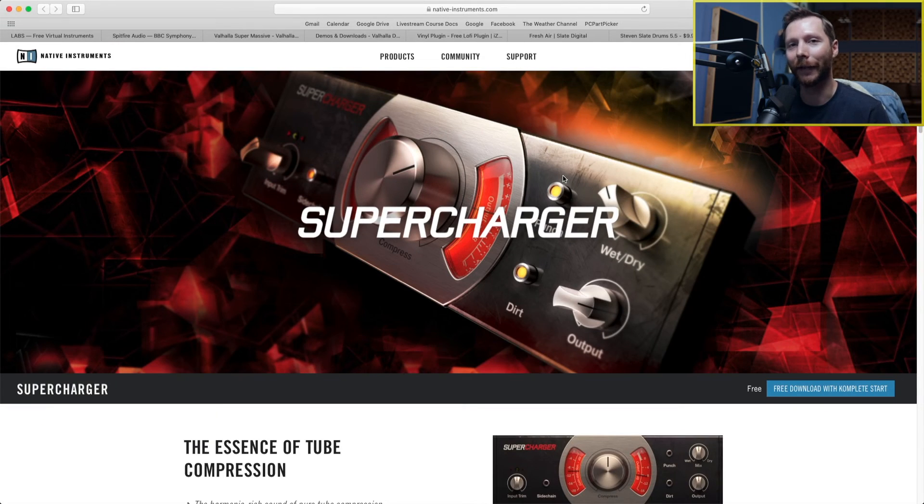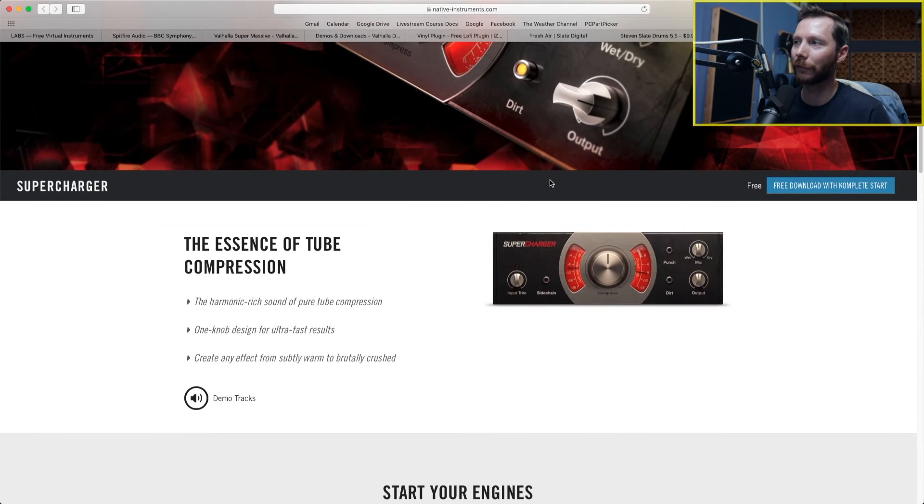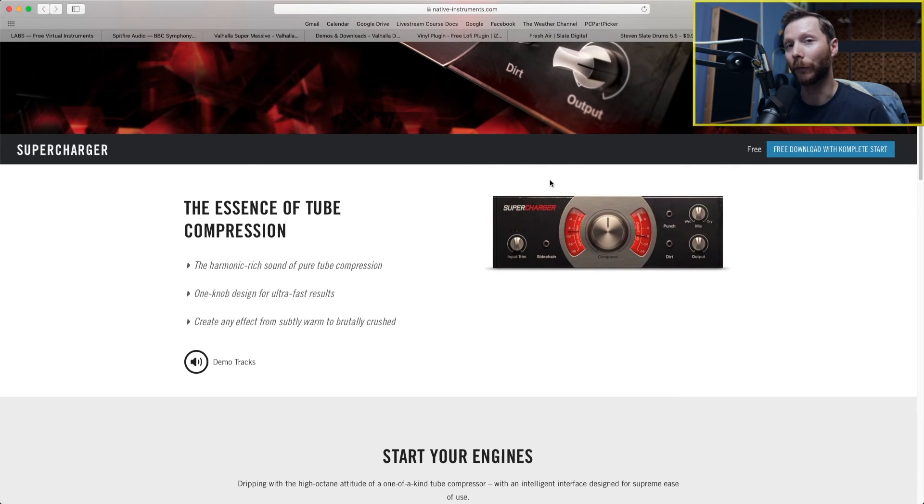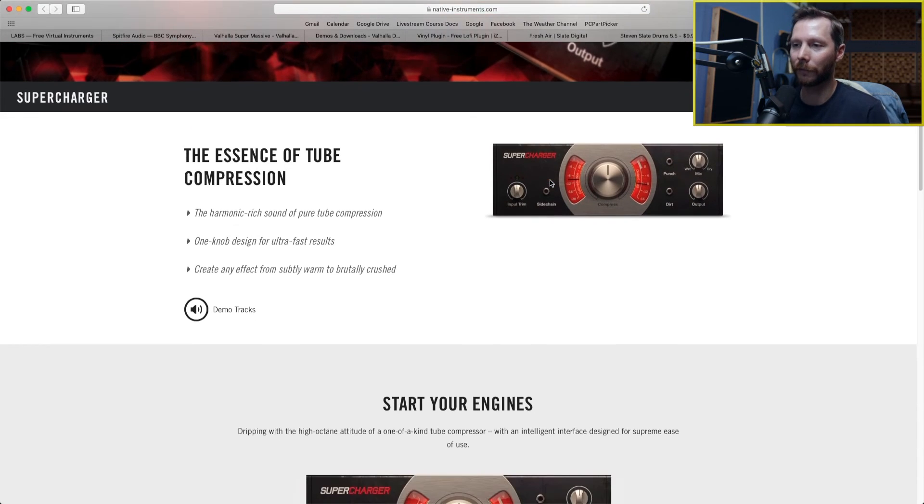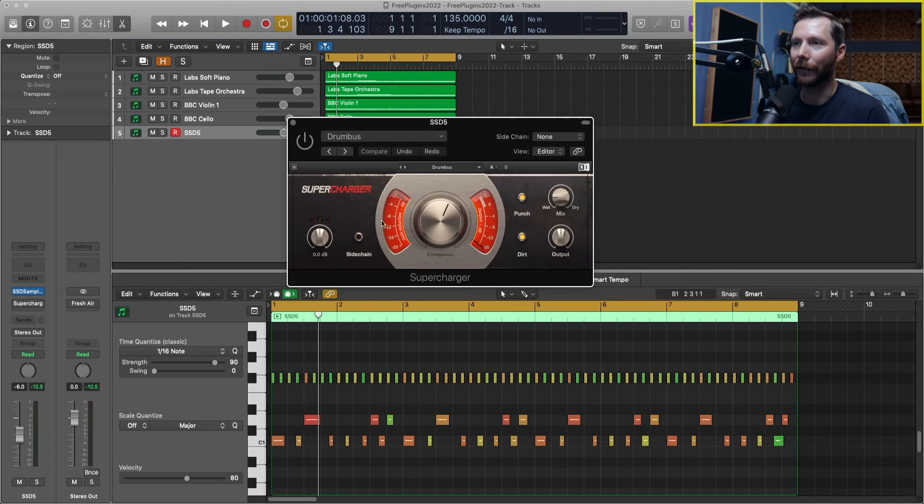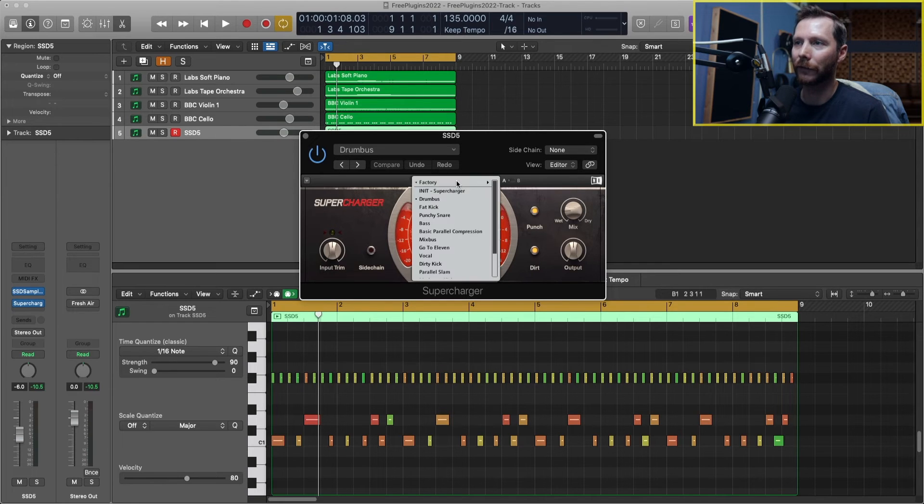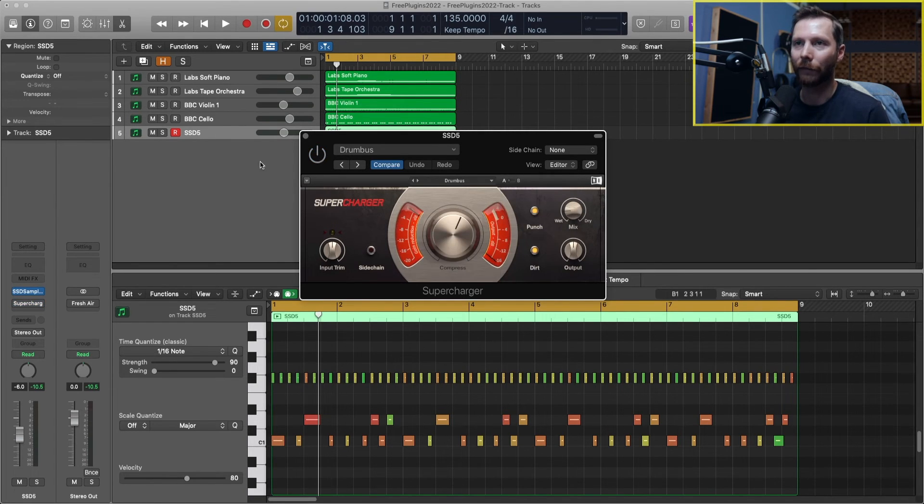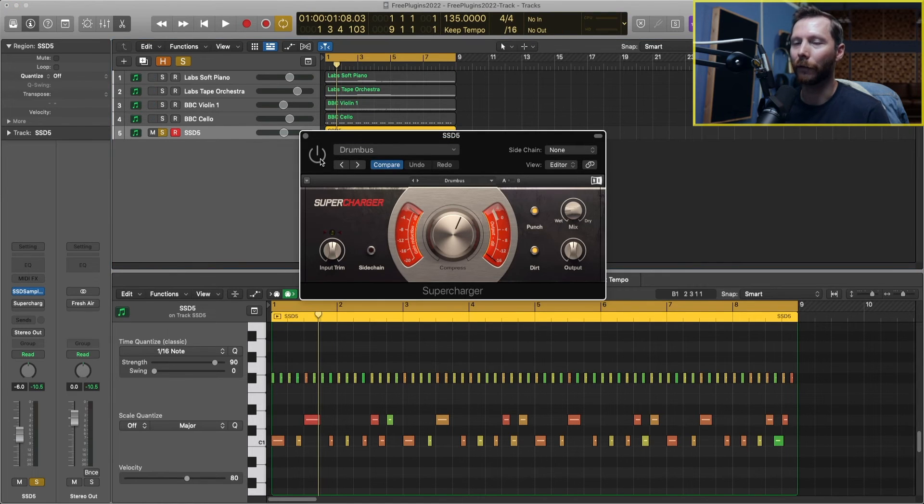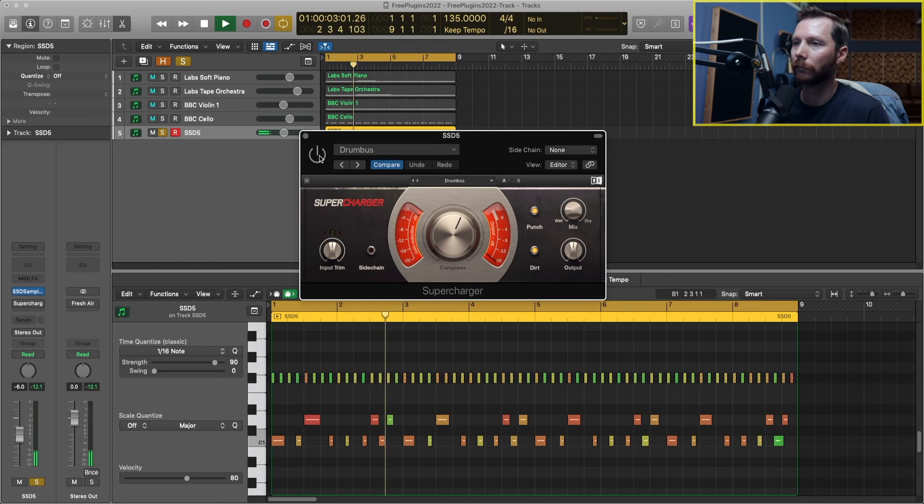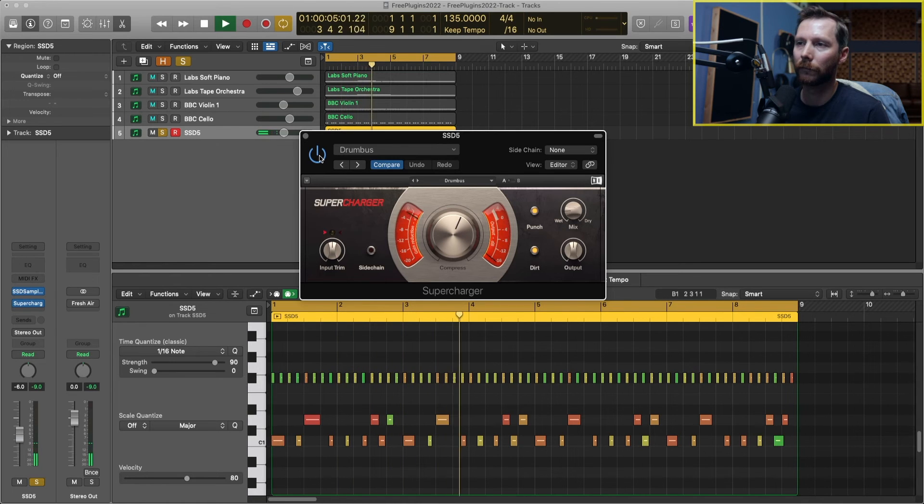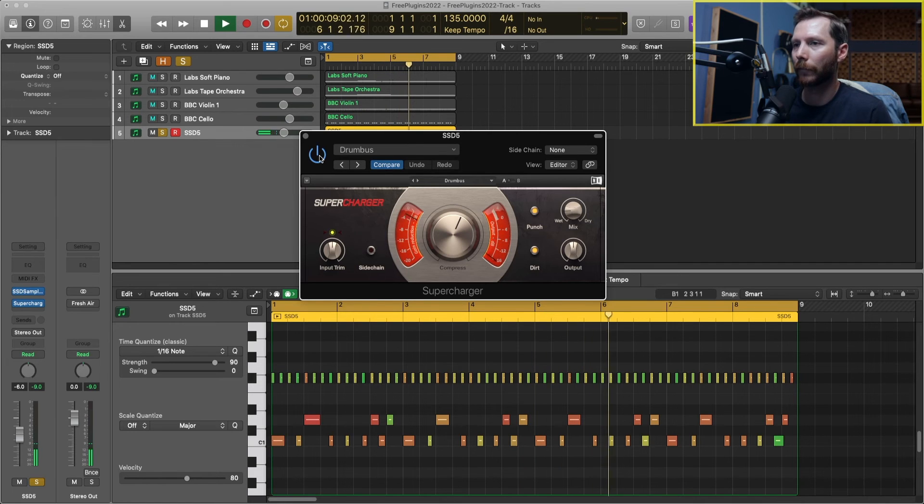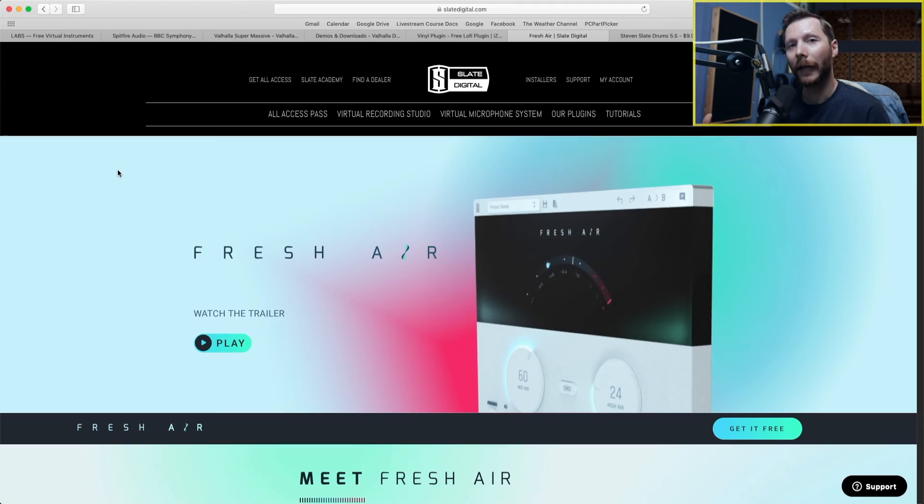So the next free plugin that I love is this Supercharger by Native Instruments. This is a compressor, it's totally free to download, and you can get some cool results with it. I've got it on this drum track right now, and I've selected the Drumpus preset. I'll start with it off, I'll solo the drums, and you can hear what that's doing to the drums. So it just totally brings them to life.